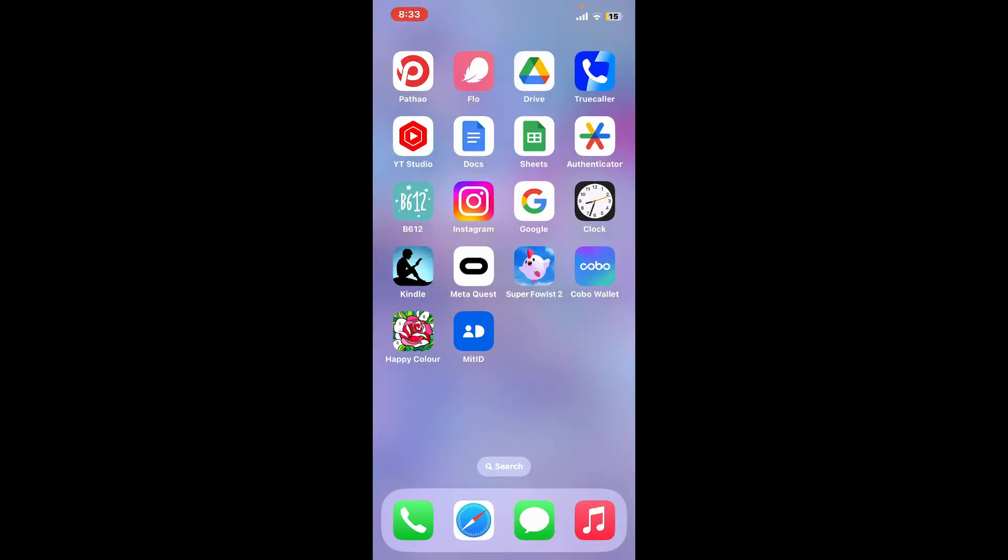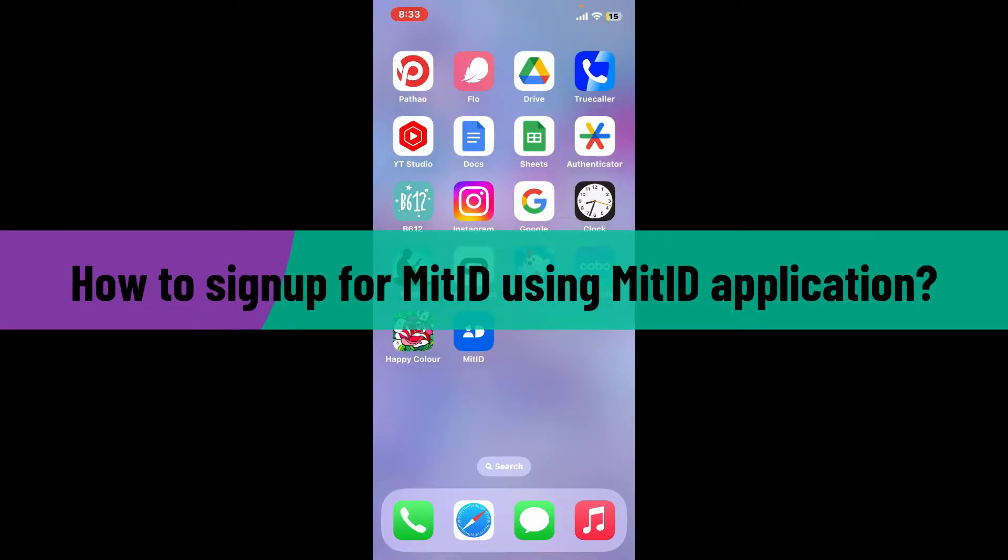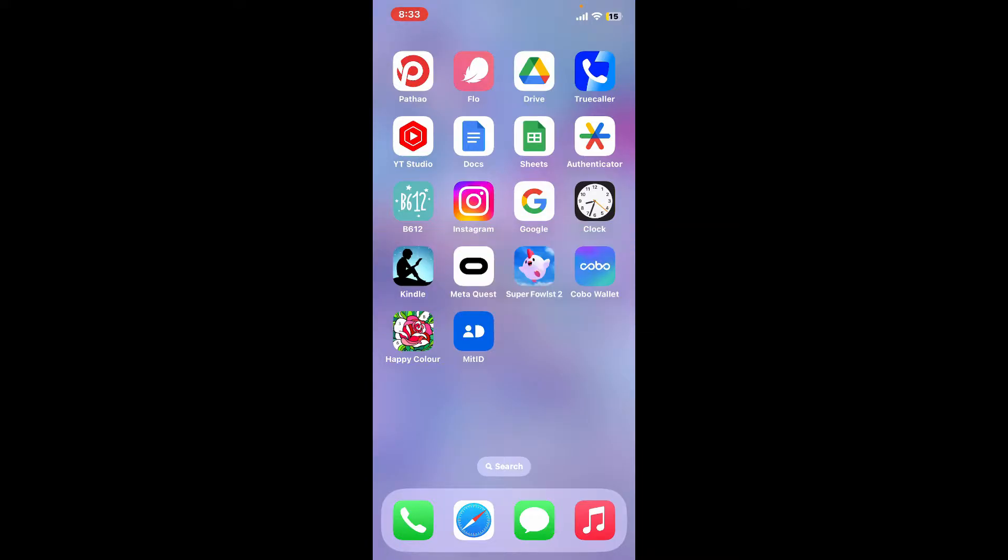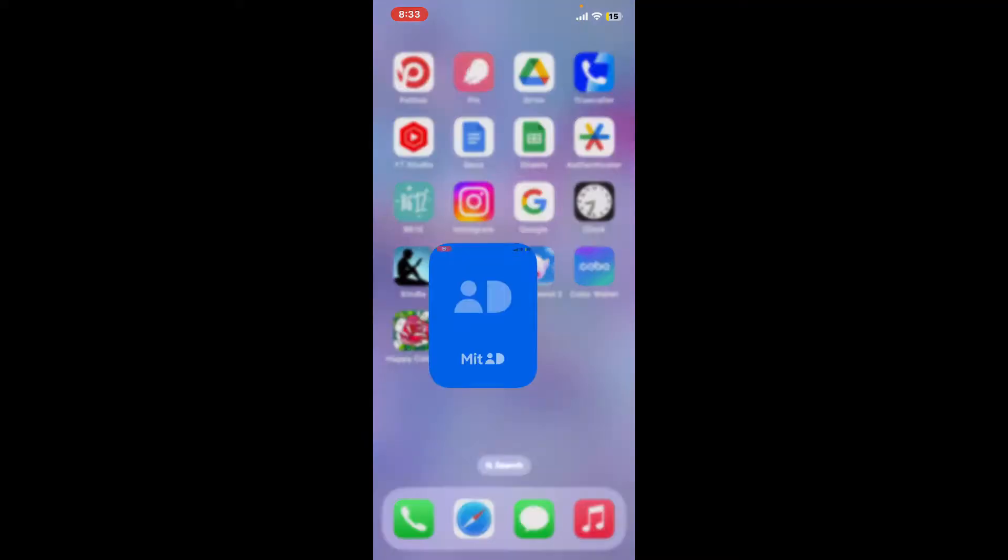Hi everyone, welcome back to another video from Webtech Tutorial. In today's episode, I'm going to be showing you how to sign up for MitID using your MitID application on your mobile device. So let's get started. First of all, make sure that you've downloaded the MitID app on your device, and once you've done it, launch it.